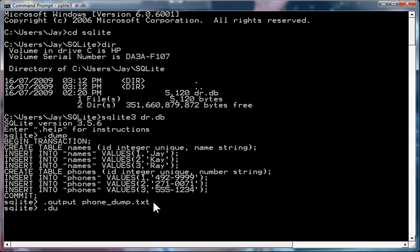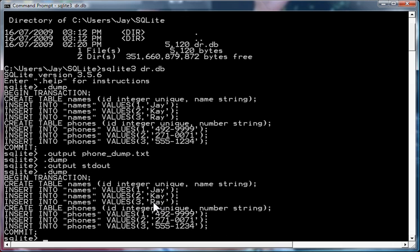Now if I go .dump nothing comes. If I go .output stdout that just outputs it back to the command line. As you can see if I run the .dump command again.